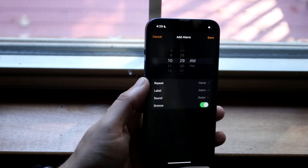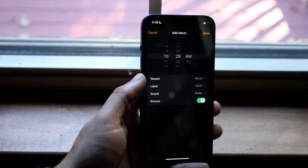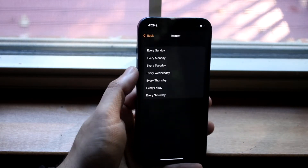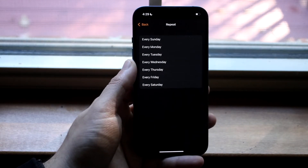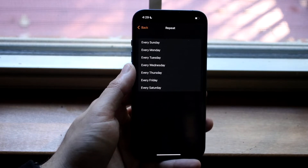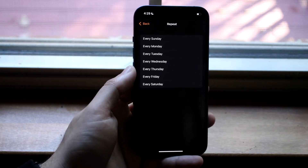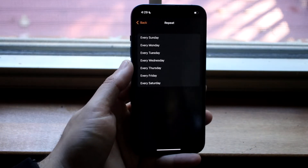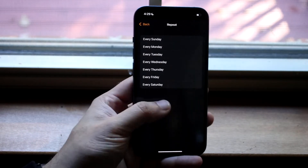The most important thing is right here where it says Repeat. You want to click here and set it for the day that you want it to repeat on, or just do it in general. Sometimes if you don't enable this, it's not going to enable the alarm, so you want to set it for the days that you want it to turn on.